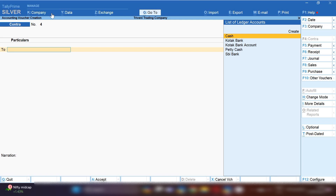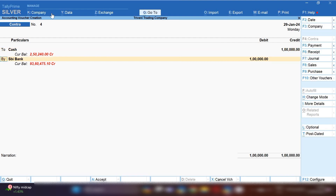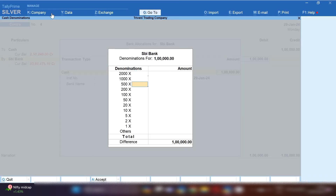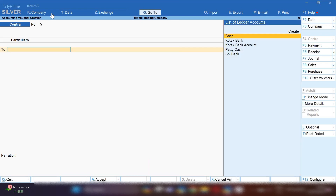In the same voucher, select the contra voucher. By pressing F2 you can change the date — the date will be the same. After changing the date, cash ledger will be credited and bank ledger will be debited. You need to pass this cash deposit entry two times for bank reconciliation, and after this, the bank will reverse it when the bank clerk realizes they have made a mistake and reverses the entry.